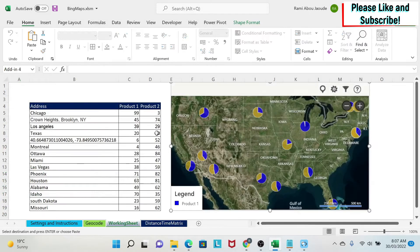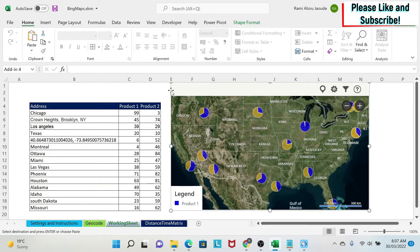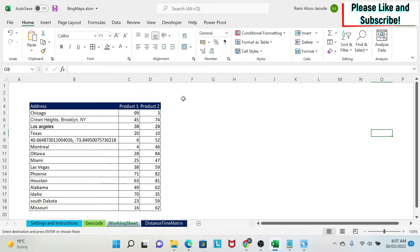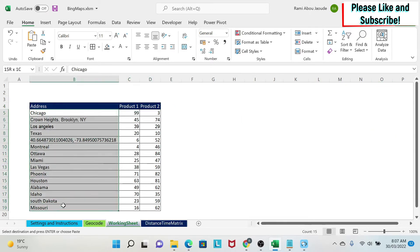So let's start with the first lesson. What I'm going to do is delete this map and we're going to start from scratch. As you can see here I have some data, so I have product one, product two, and I have some locations.